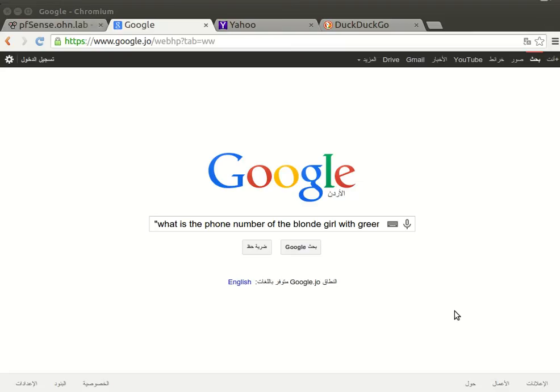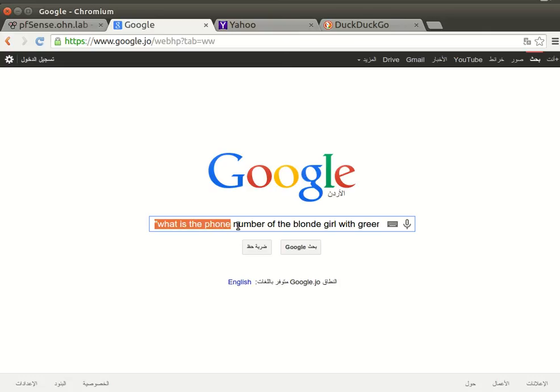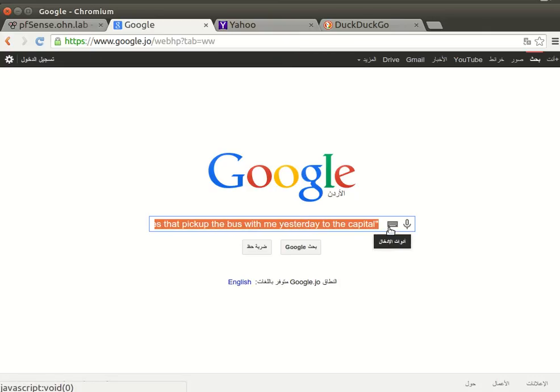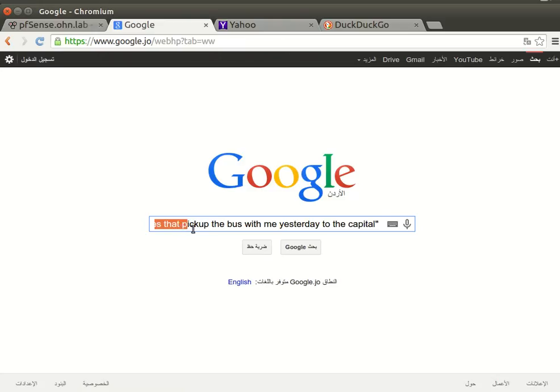Hello and welcome. I was searching for something and I noticed this question which is so simple: what's the phone number for the blind girl with the green eyes that picked up the bus with me yesterday? And you see, Google knows nothing about that. Look, no results at all.